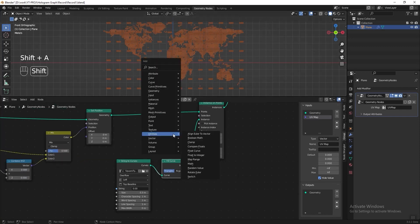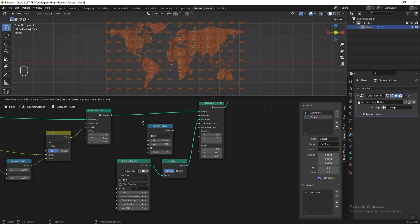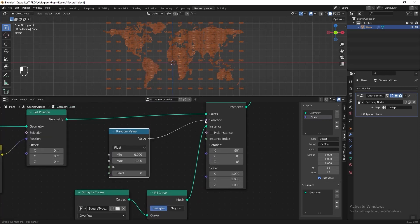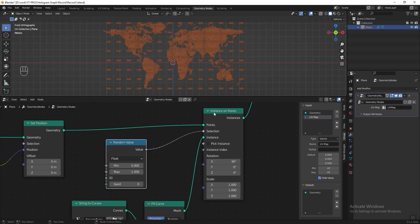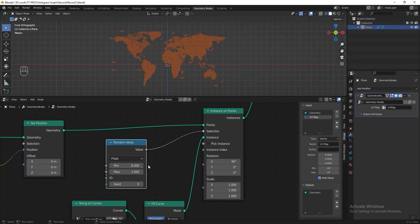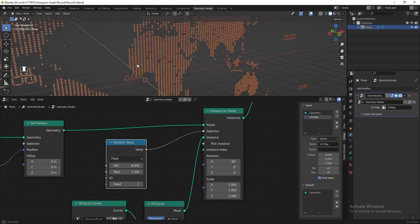To do that, let's add a Random Value and connect it to the selection of the Instance on Points node, then decrease the minimum value to hide some of the text. Let's put minus 8 maybe, then we can play with the seed — 7 is good for me, you can play around with this value, you don't have to follow me.